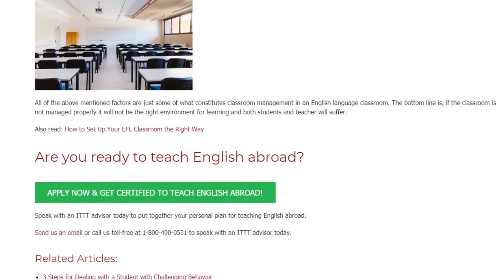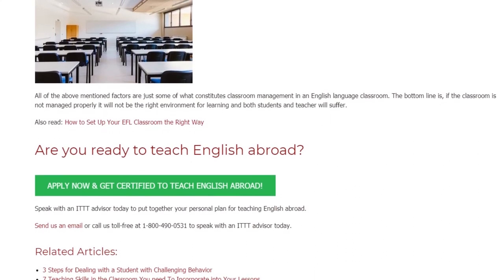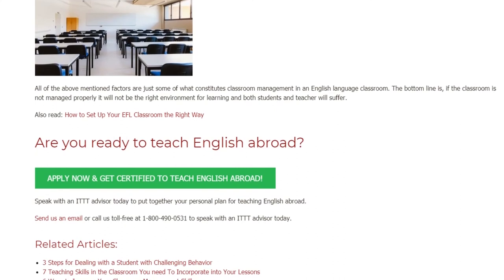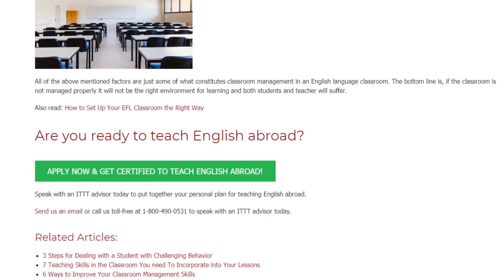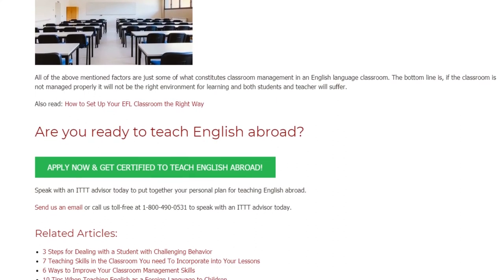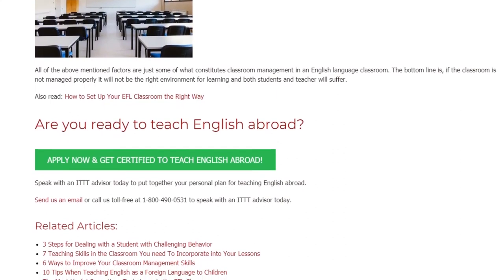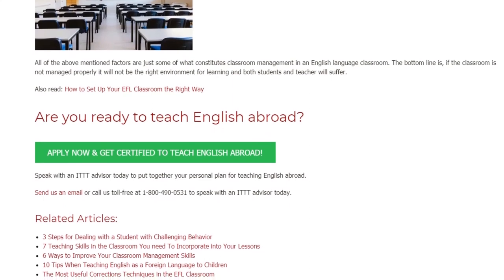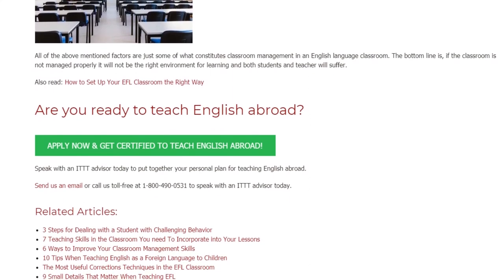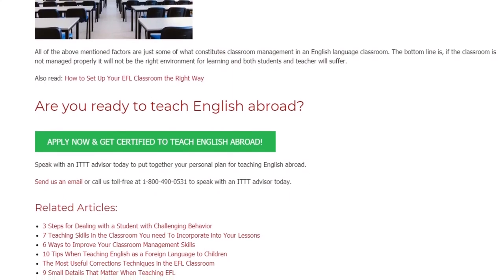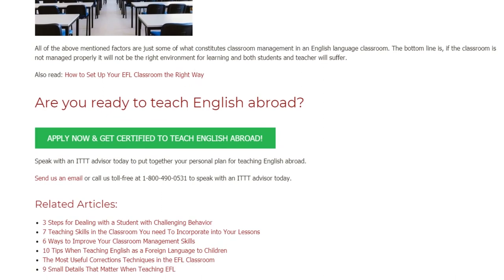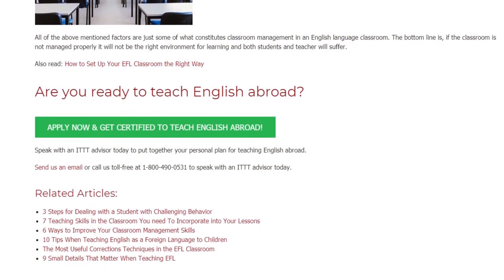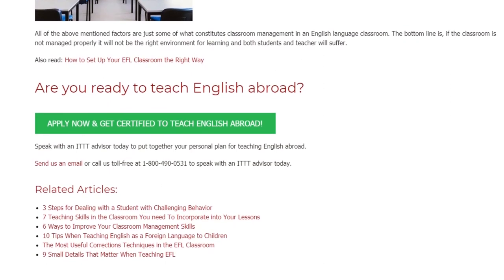Are you ready to teach English abroad? Speak with an ITTT advisor today to put together your personal plan for teaching English abroad. Send us an email or call us toll-free at 1-800-490-0531 to speak with an ITTT advisor today.